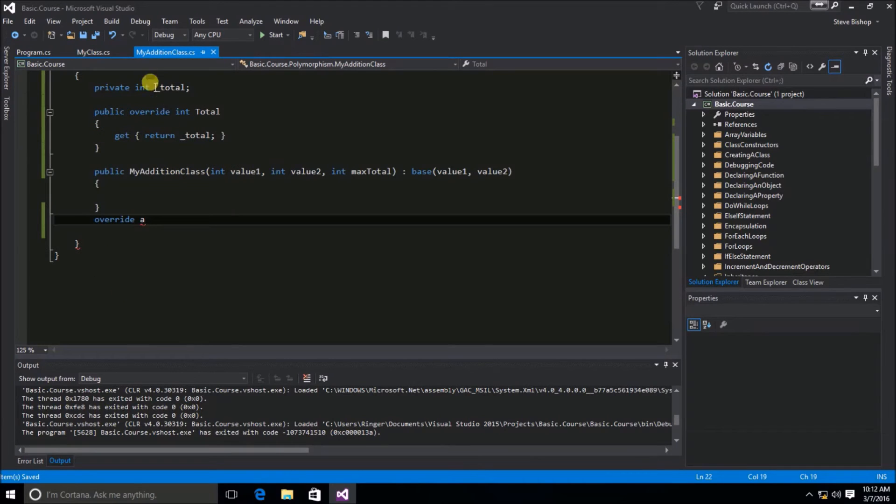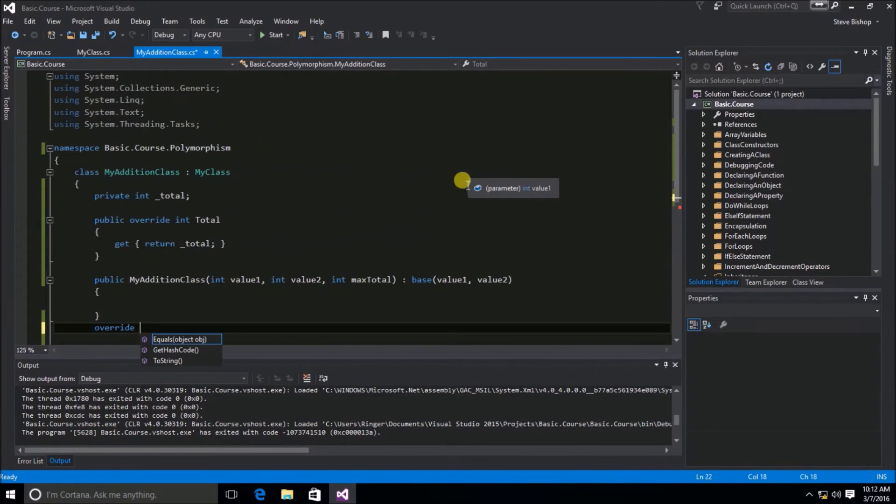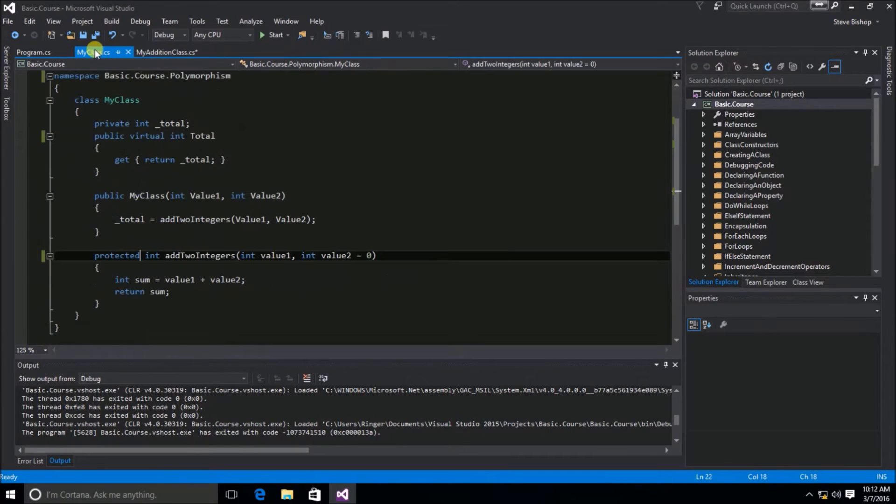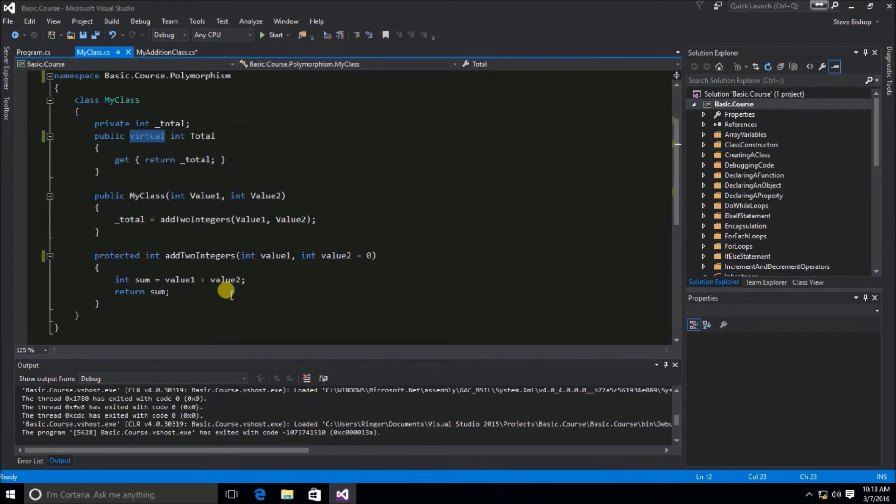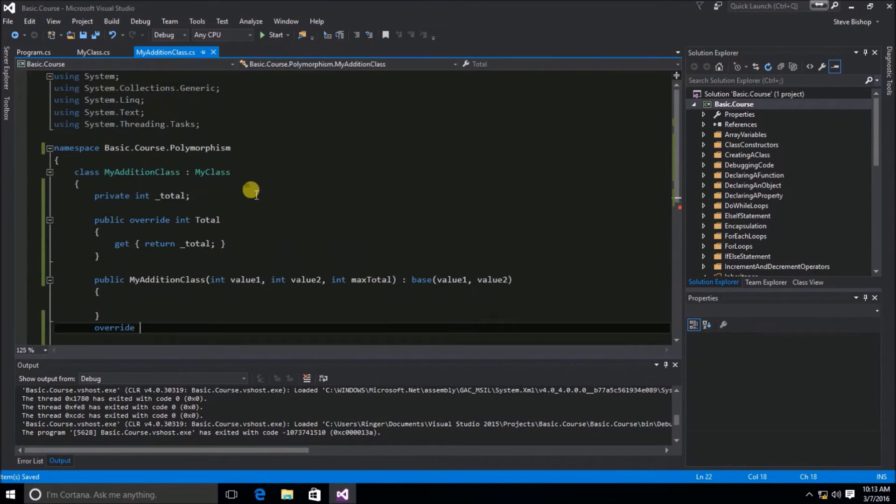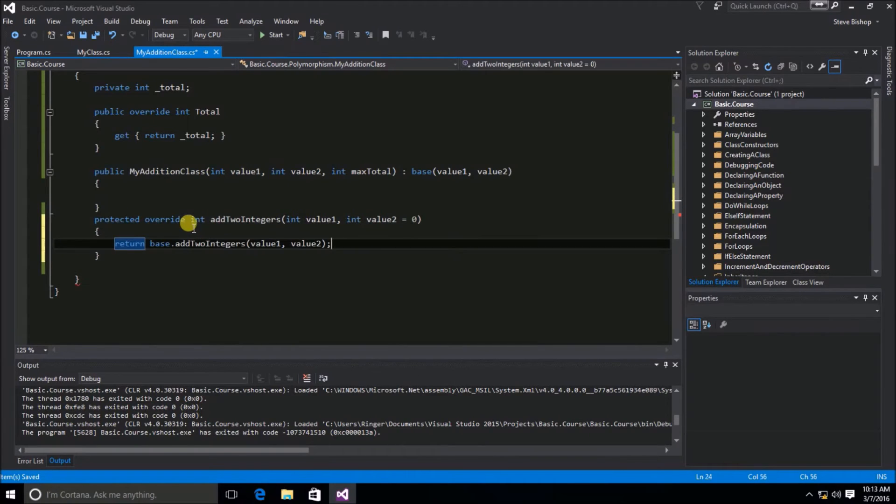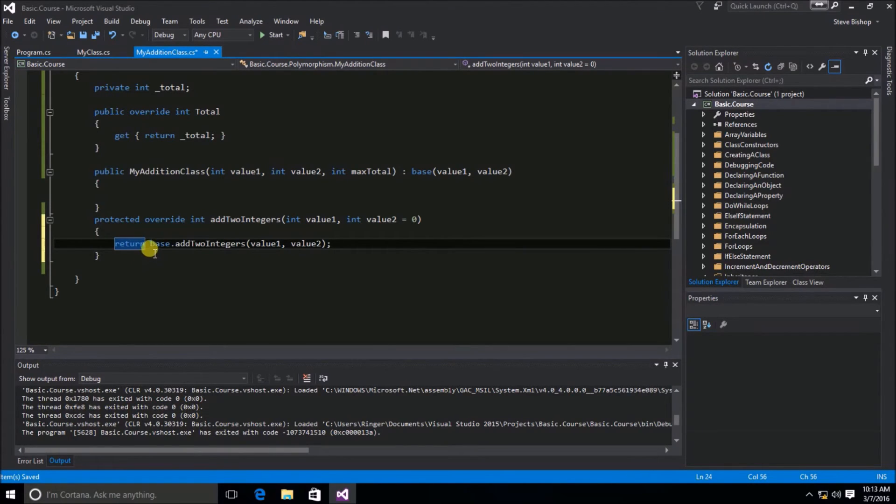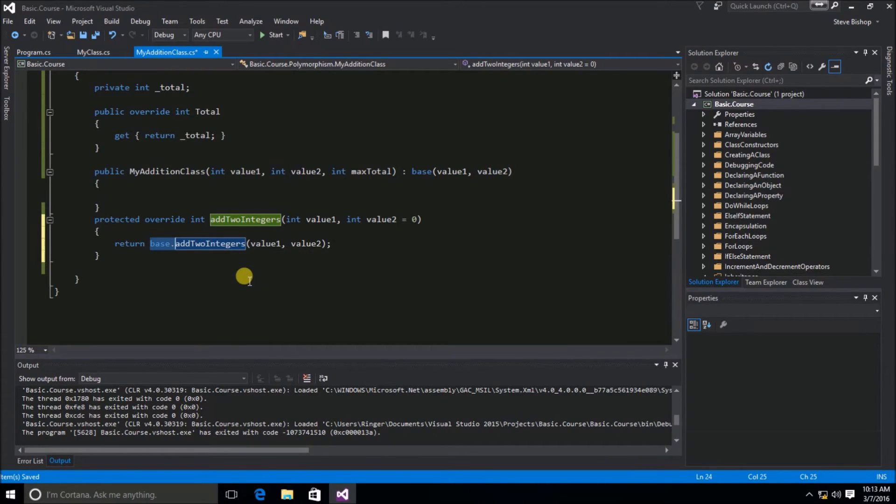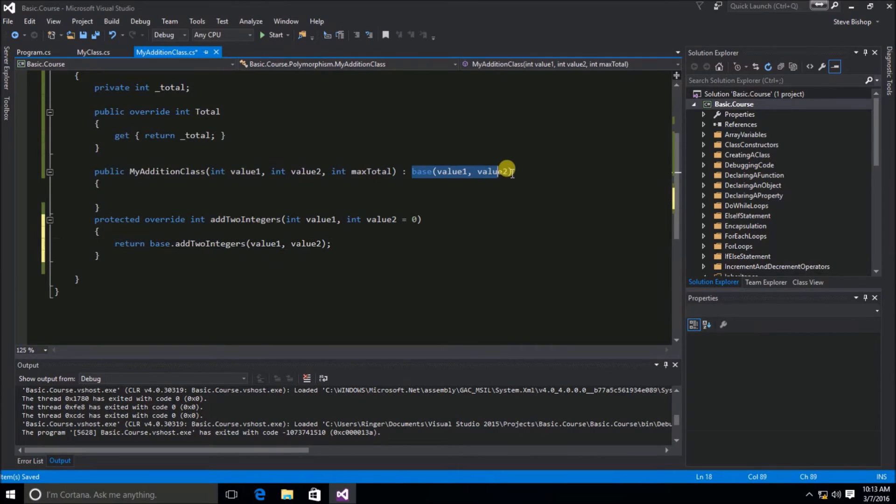Let's go back to the MyAddition class. And now we can say override. But once again, we don't see the method. That's because of the same reason why we couldn't override the total property before. We have to go back into the MyClass and use the virtual keyword. So I'm going to say this is protected and virtual. Now, if I go back into the MyAddition class, override, we can see the addToIntegers method is available. Visual Studio went ahead and wrote out most of the code for me. You can see the base keyword here is being used to refer back to the base class, and it's calling on the addToIntegers method and passing in value1 and value2.